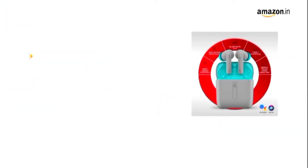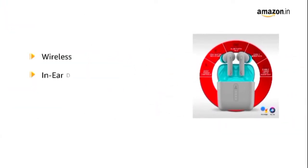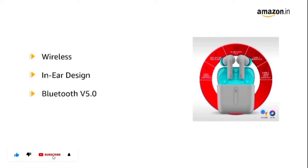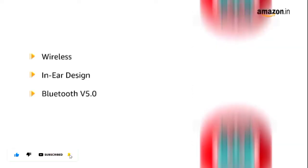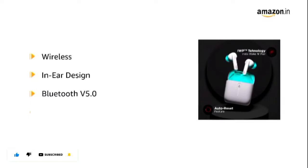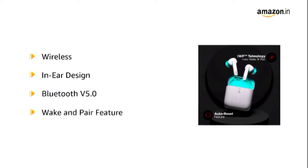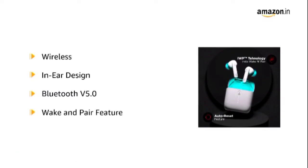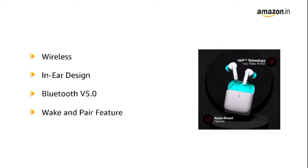The Airdopes are wireless and comes with an exquisite in-ear design with superior Bluetooth V5.0 connectivity. It also has a wake and pair feature which connects with the device instantly as soon as the Airdopes are out of the case.